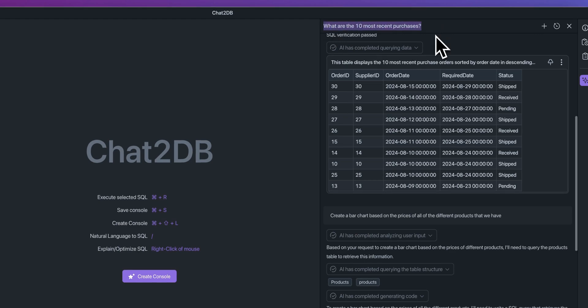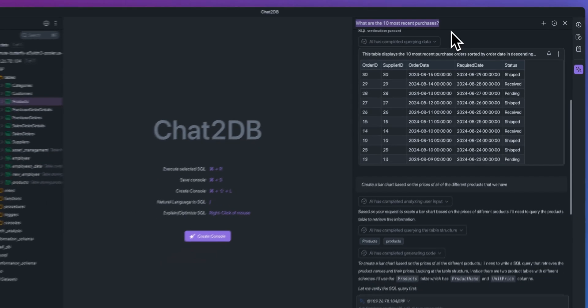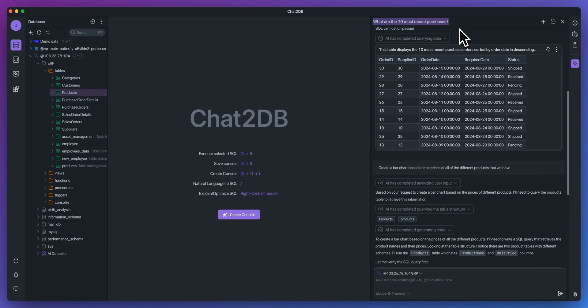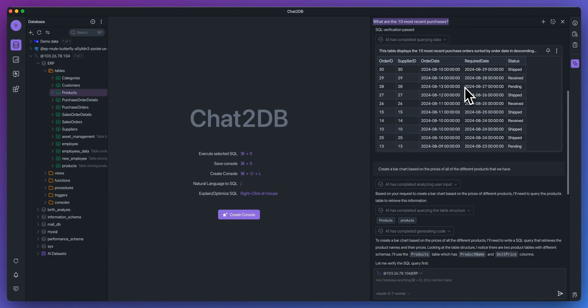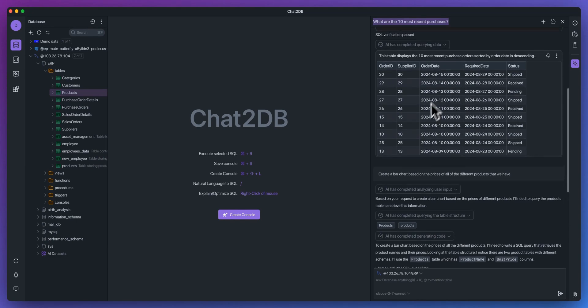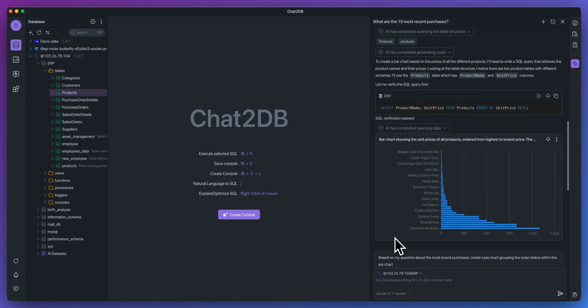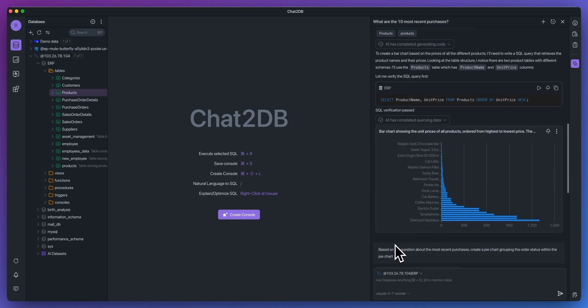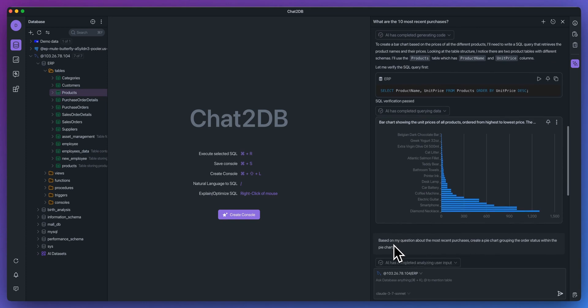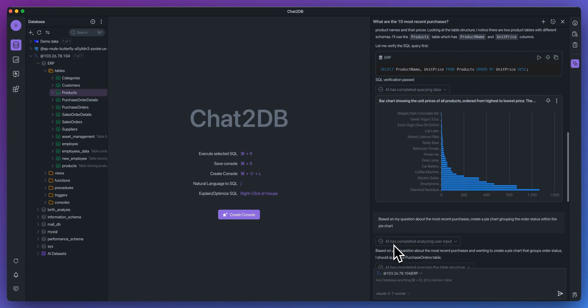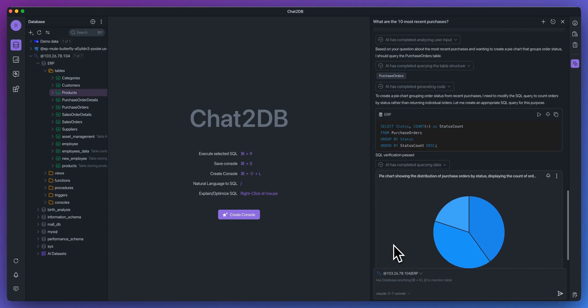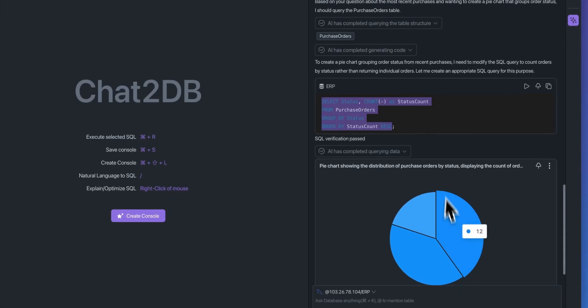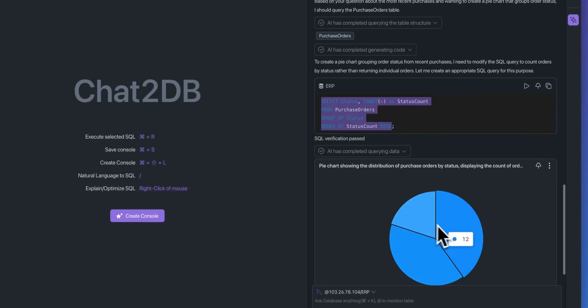The other great thing with the update here is it has the contextual awareness of everything that's within this conversation. If you want to reference pieces that are higher up within the conversation, you can do that. For instance, if I ask based on the most recent purchases, create a pie chart grouping the order status within the pie chart. If I go down, I can see that it will go and grab the data. And then we have that nice pie chart.